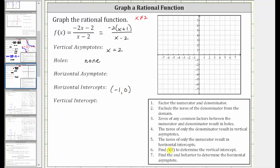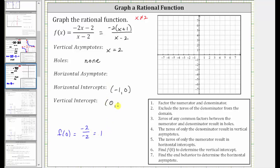To find the vertical intercept, we set x equal to zero, or determine the function value f of zero. We can use any form of the function. Notice how if we substitute zero for x, we'd have a zero here and a zero here, giving us just negative two divided by negative two, which is equal to positive one. The vertical intercept is the ordered pair zero comma one.